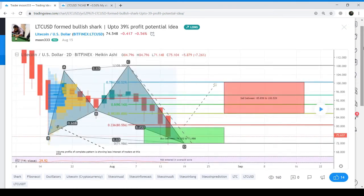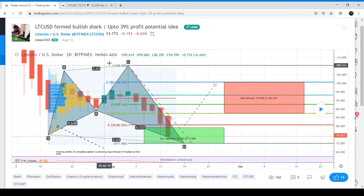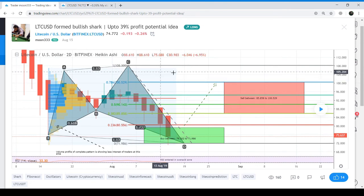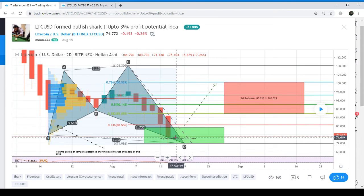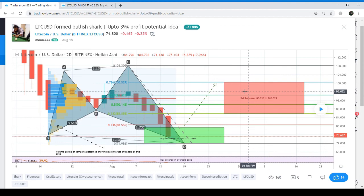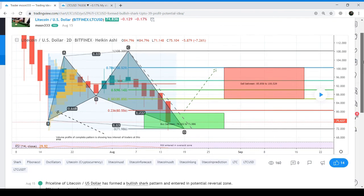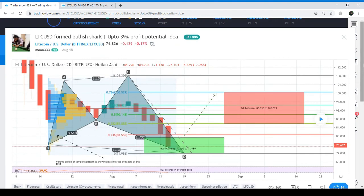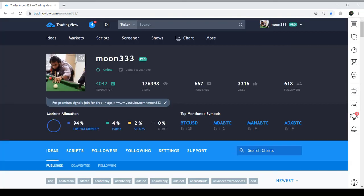Here you can see the same shark pattern I have published. The price action could not reach up to 1.13 Fibonacci — there is a little difference, which is ignorable. These are my targets: this is my buying range and these are my sell targets, defined as per the Fibonacci sequence. I have also described and mentioned these targets in the chart description. This trade can produce up to 39% profit.